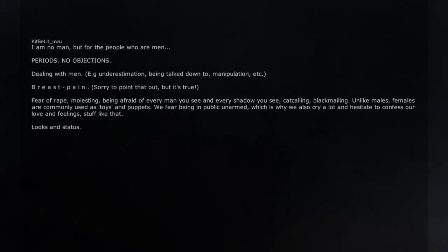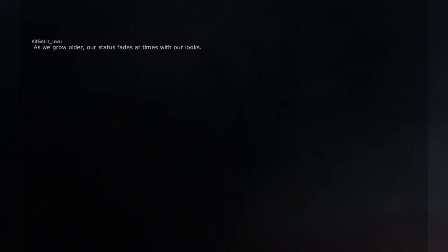Looks and status. We live on that. As we grow older, our status fades at times with our looks.